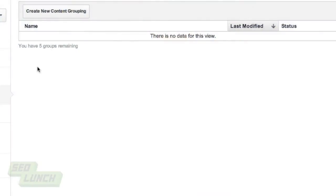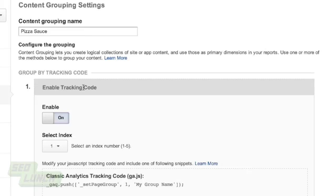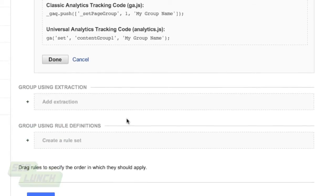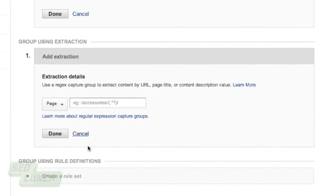The way it works is you go to the page for content grouping and there are three different ways to track it. First, you can attach a tracking code to your pages for Google Analytics, which will allow it to see those pages — that's more of the technical way to do it. The second way, which we're going to expand upon, is extraction — a really easy way to take everything from a blog or a certain type of product and group it all together in one fell swoop. And then there are also rules, where you can say this page does or does not contain a certain element, and if it does contain that element, it gets tracked in the content grouping.